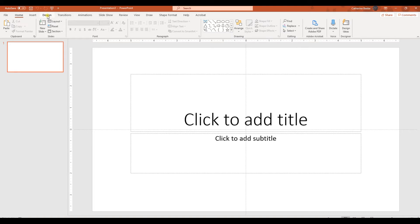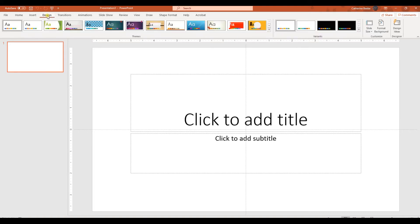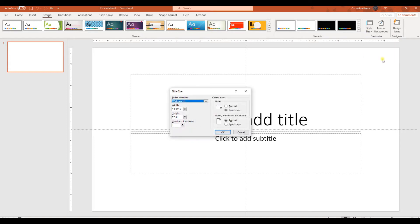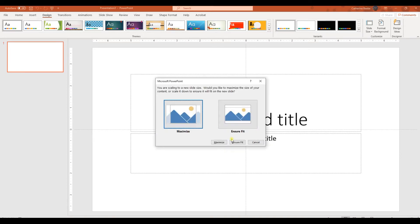So under the design tab, if you go way off to the right side here, there's a slide size, and we want a custom slide size. So our width, let's make it the same as we did in InDesign, a 7 by 10, and we say okay.